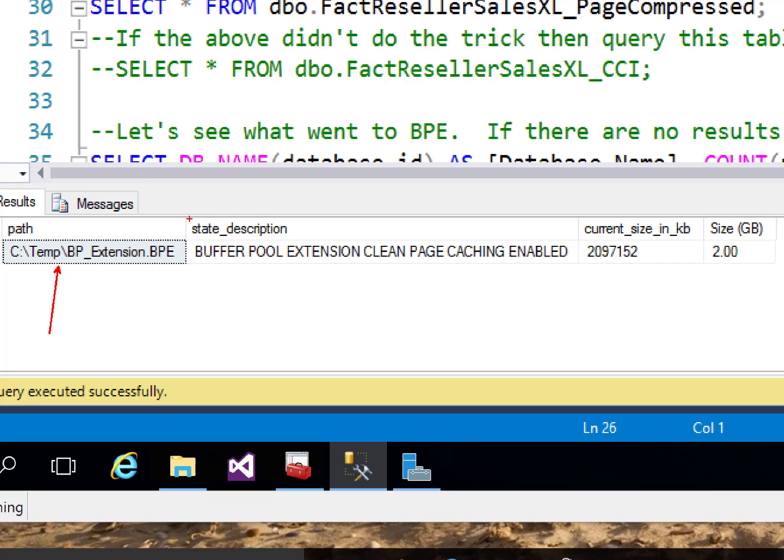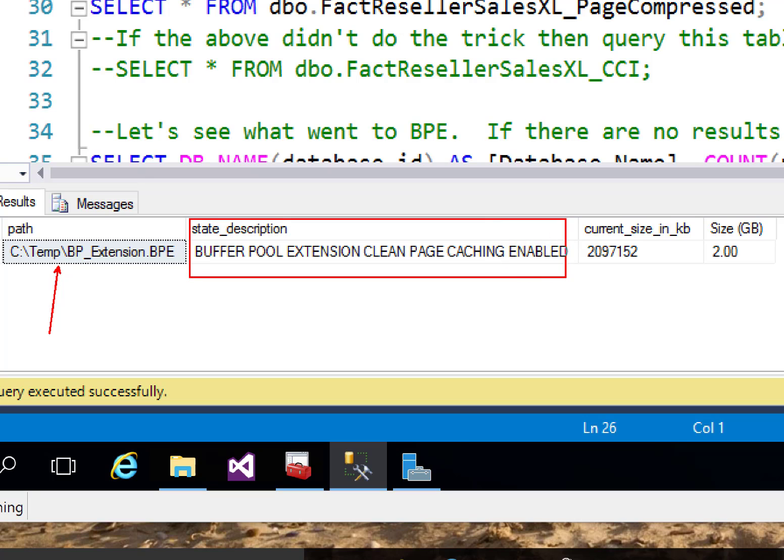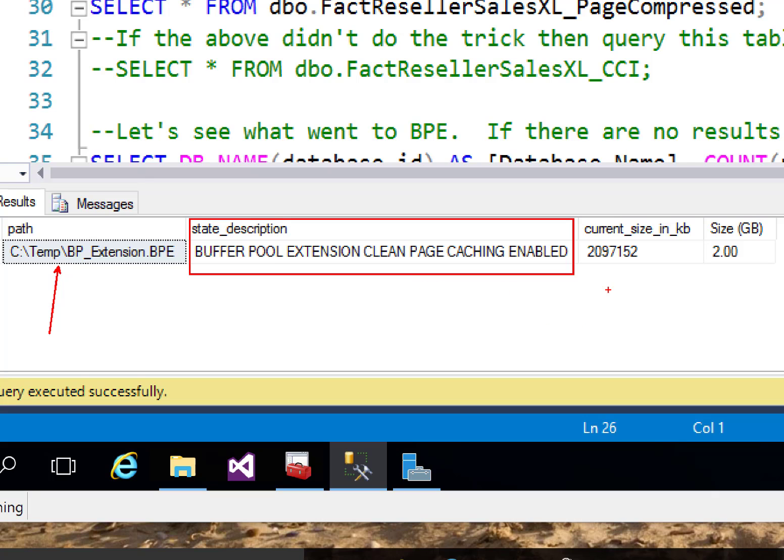Of course, it does tell me buffer pool extension clean page caching is enabled. And you'll notice it's interesting that it mentions clean page here. So the one thing to remember about buffer pool extensions is it only stores clean pages. Dirty pages are still in memory. Those are not stored in the buffer pool extension. It tells me my current size in kilobytes. And then of course, I translate that into gigs. We see that we've got 2 gig here.